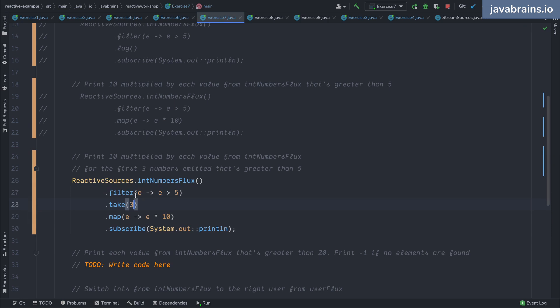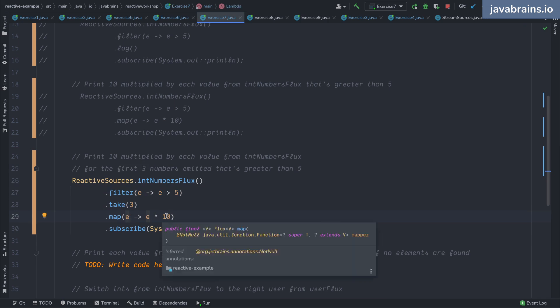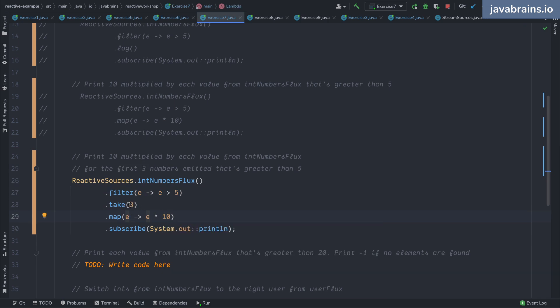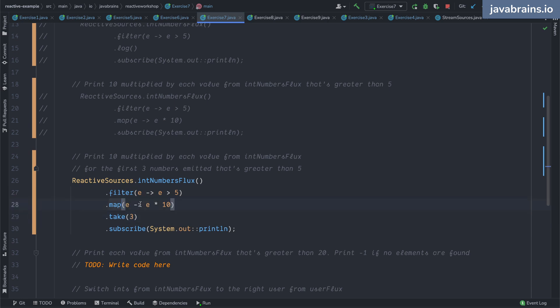So the take has to be only after the filter. It can be after the filter or after the map, but it cannot be before. Like you're taking the first three elements - you can possibly put take over here and then map and then convert to 10. In this case you're going to be doing 6, 7, 8, and then that's going to get converted to 60, 70, 80 in this flux.